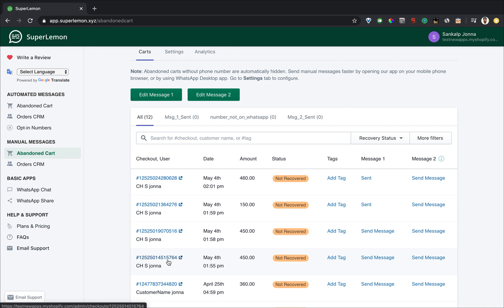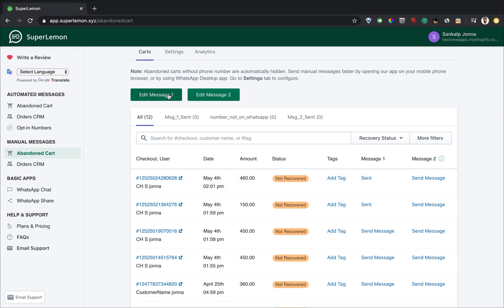You'll see details about the abandoned checkout and you will see something called tags, message one and message two. Message one and message two are two message templates which if you click on the send message button the message template will be automatically loaded into your WhatsApp.